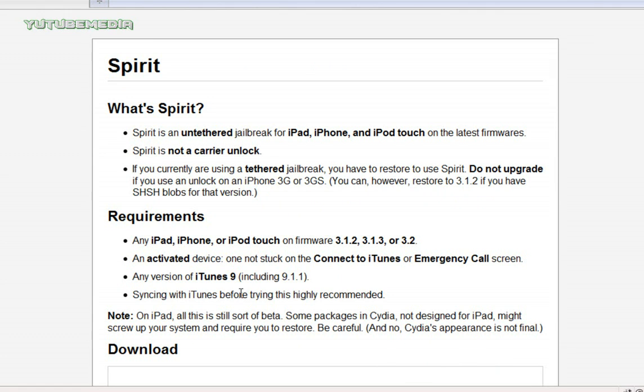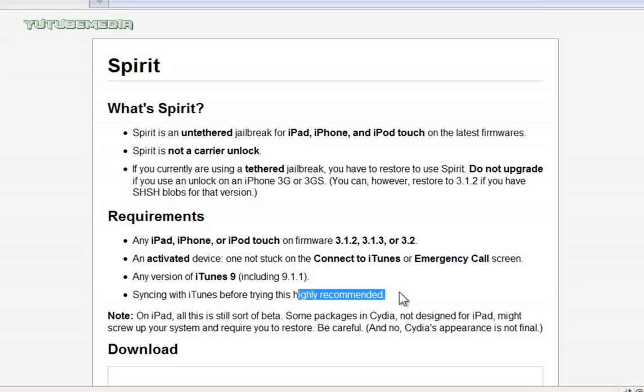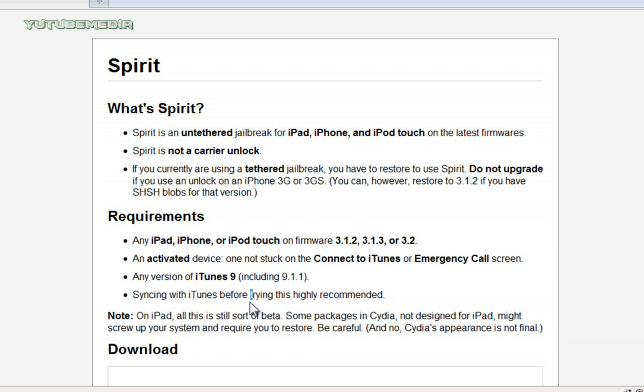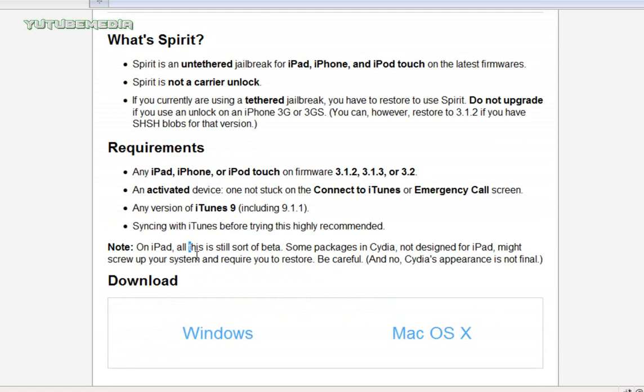And also, if your device is already jailbroken right now but it's tethered, then you need to restore it to 3.1.3 firmware. So if you have a jailbroken device that's tethered right now, before you can use Spirit, you need to restore it to the 3.1.3 firmware so it's not jailbroken.